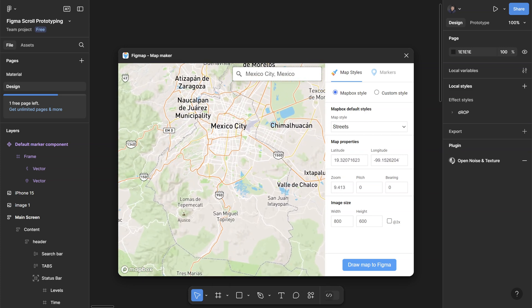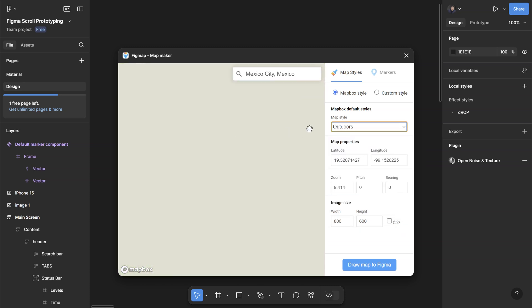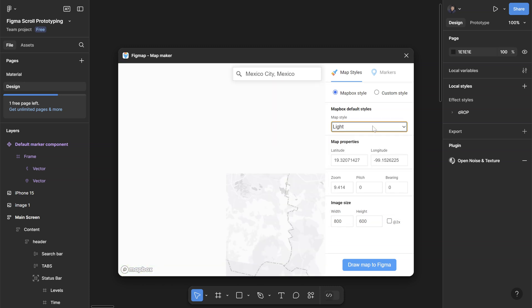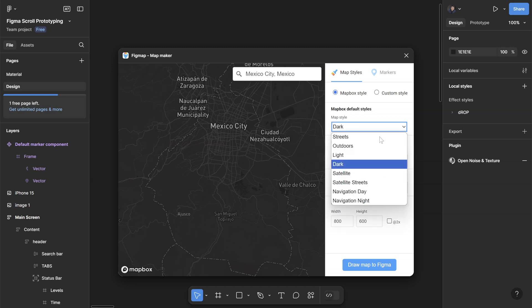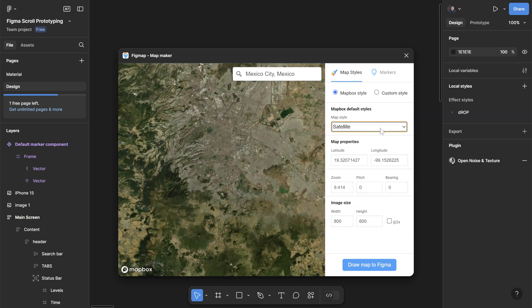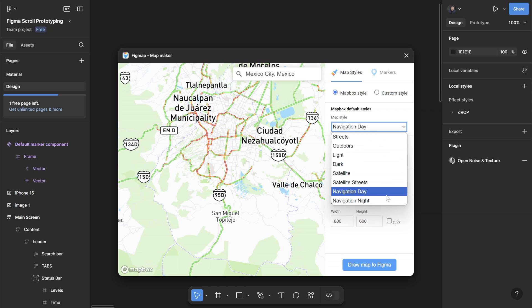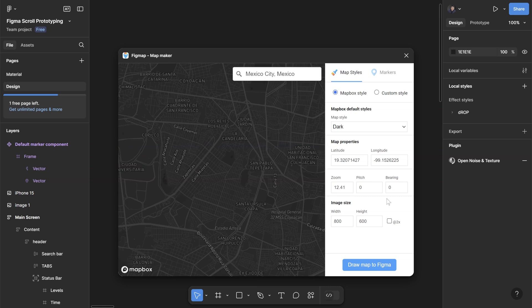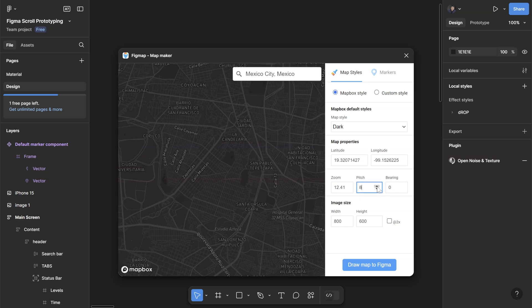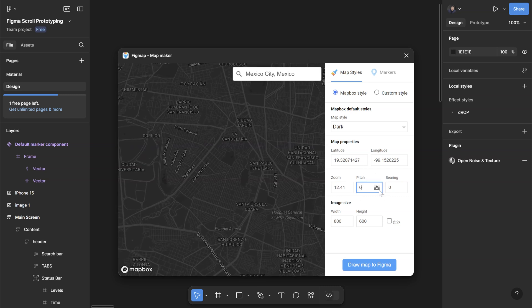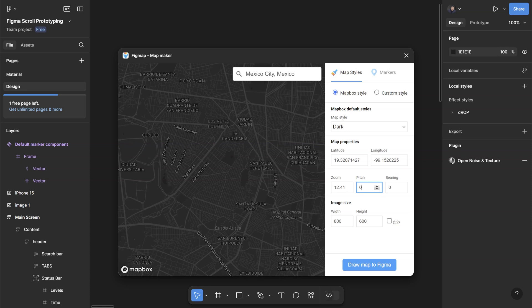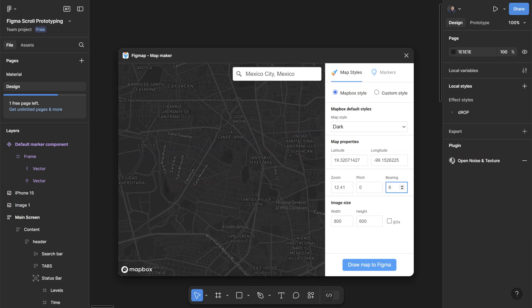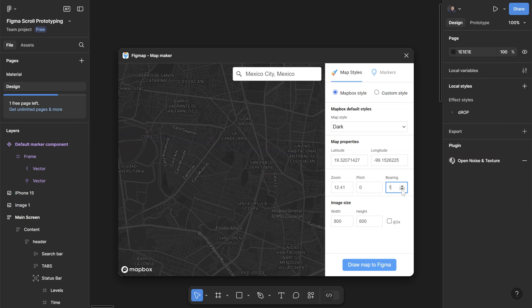You can change the map style here - they have a couple of different styles: light version, dark version, some satellite view, some navigation view. So let's just go with the dark mode for now. Adjust the zoom over here. You can adjust the pitch, which is basically how flat is the map - I'm just gonna leave it at zero. And the bearing is basically the rotation here. Again I'm gonna leave this at zero.